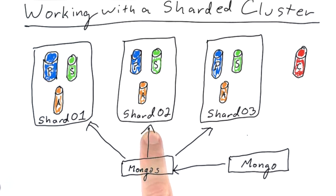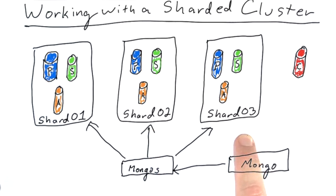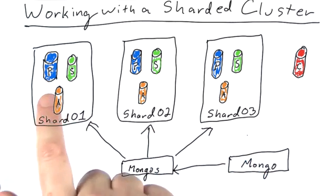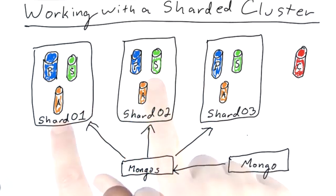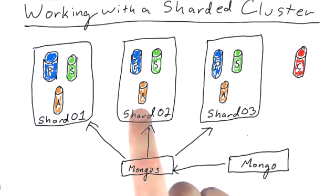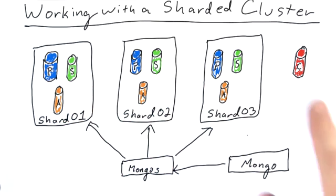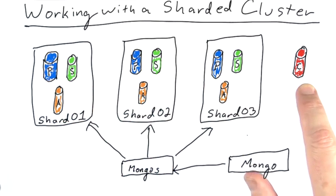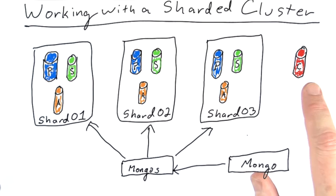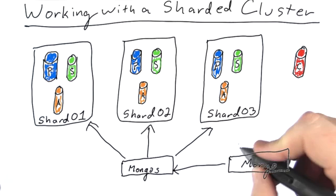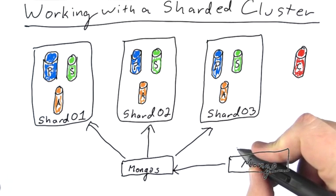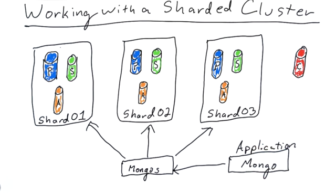But I've got three shards, shard01, shard02, shard03. Each of these shards has a primary, a secondary, and an arbiter. I've only got one config server up. In production, you'd want three. I've got a single mongos router, which is able to route my queries to the three of these guys, and I'm connecting with my mongo shell, which you can think of as the application.